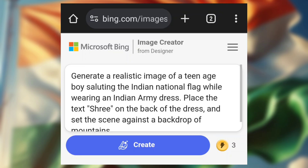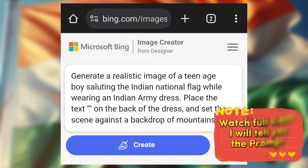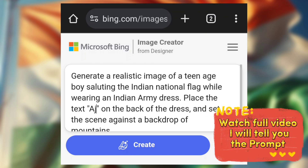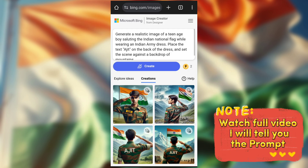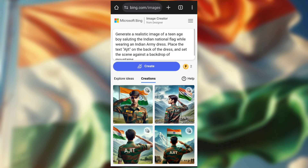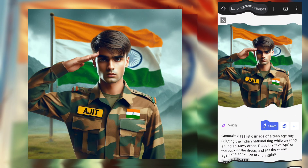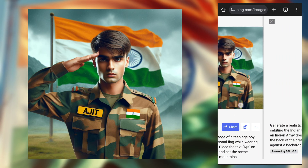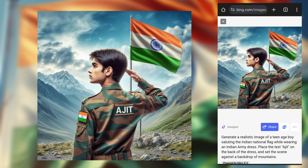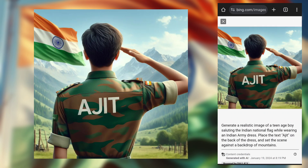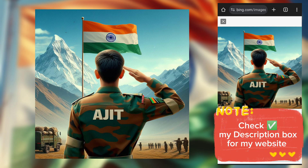Now try another sample. In the prompt, I will change the name. After that, click on Create. Wow, fantastic! It's generated really good images.